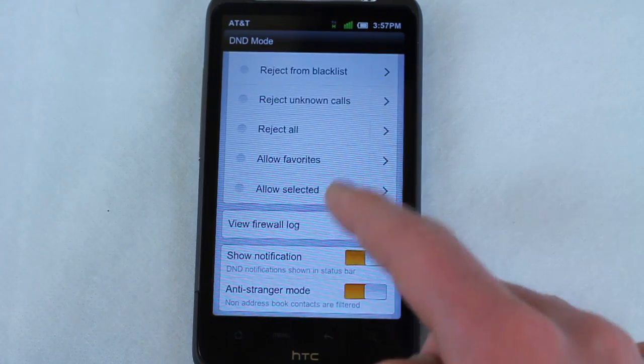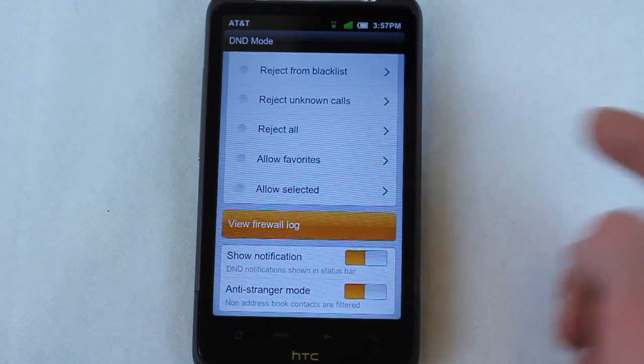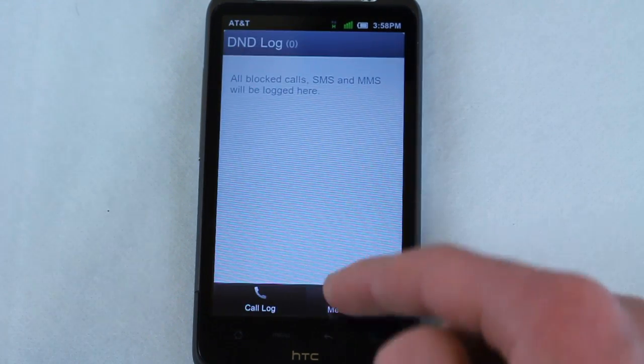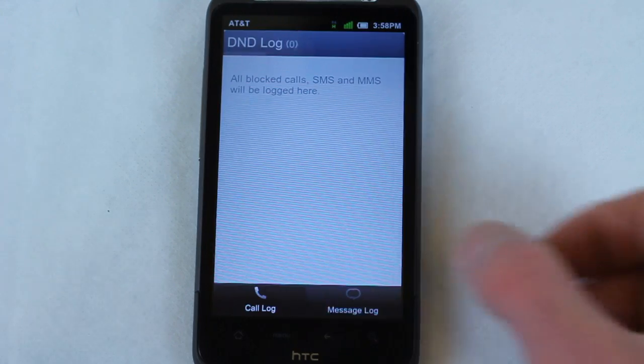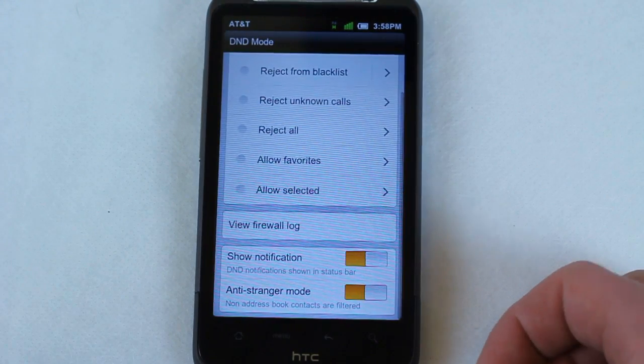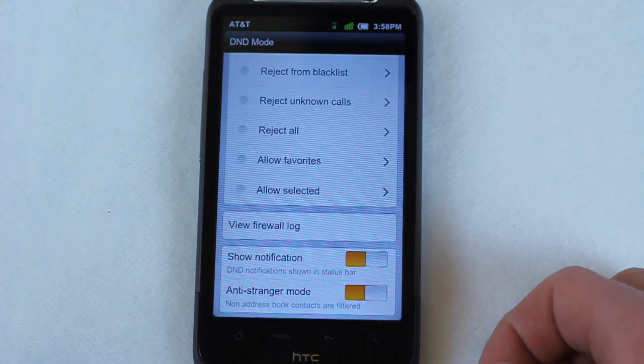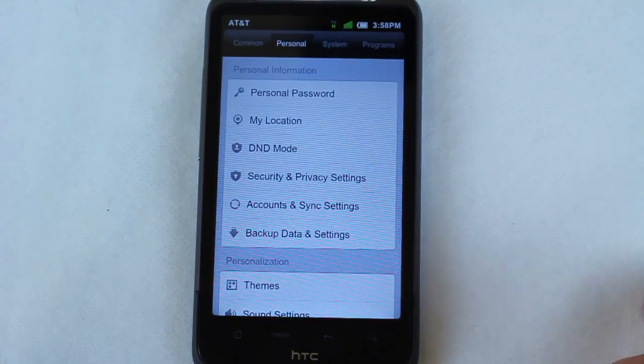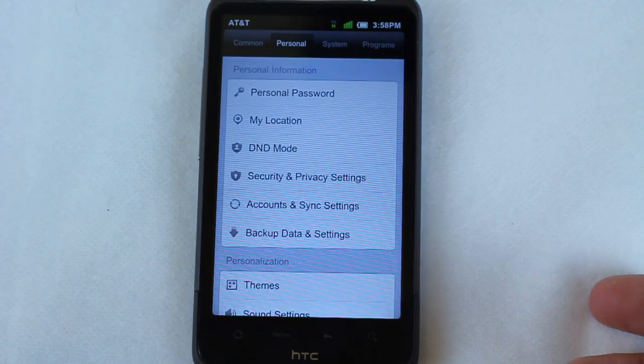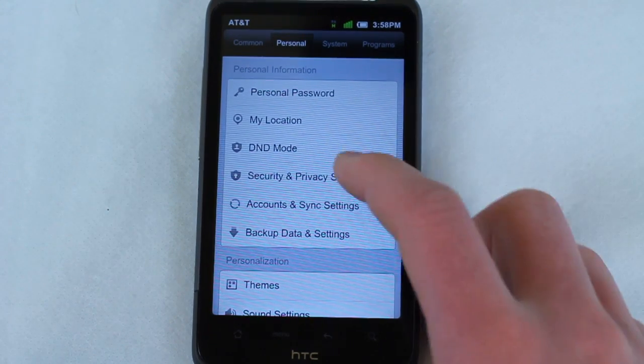And then you can also check your log down at the bottom for people that call you that you don't want to. You can see this firewall log and you can see these calls and messages that came in from blocked or unknown or rejected numbers, which is really cool. Excellent feature that's not in hardly any ROMs I can think of.